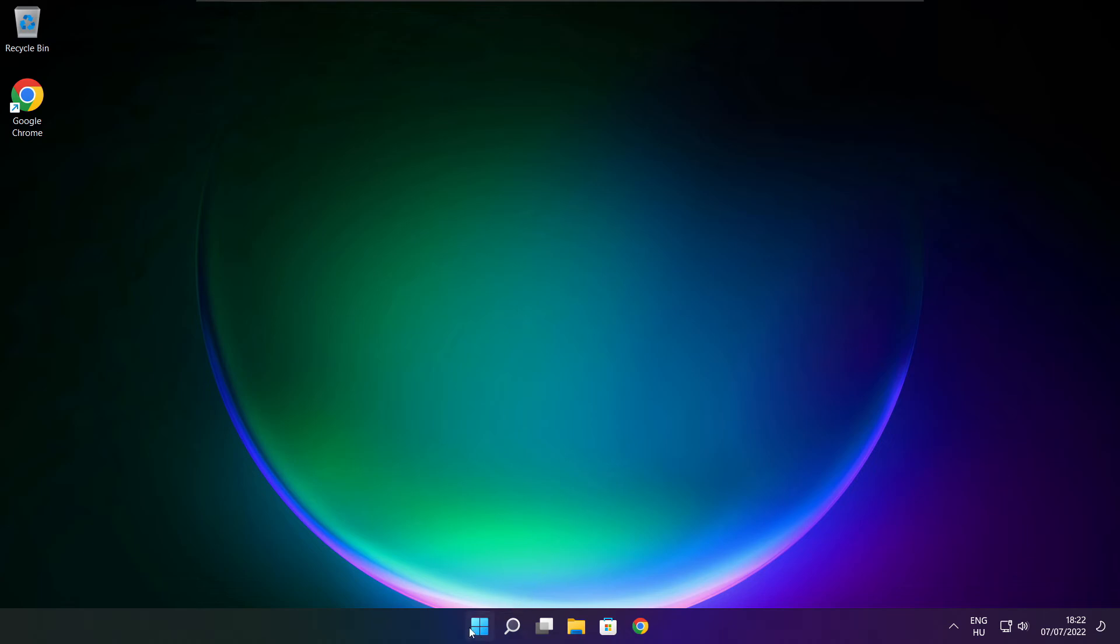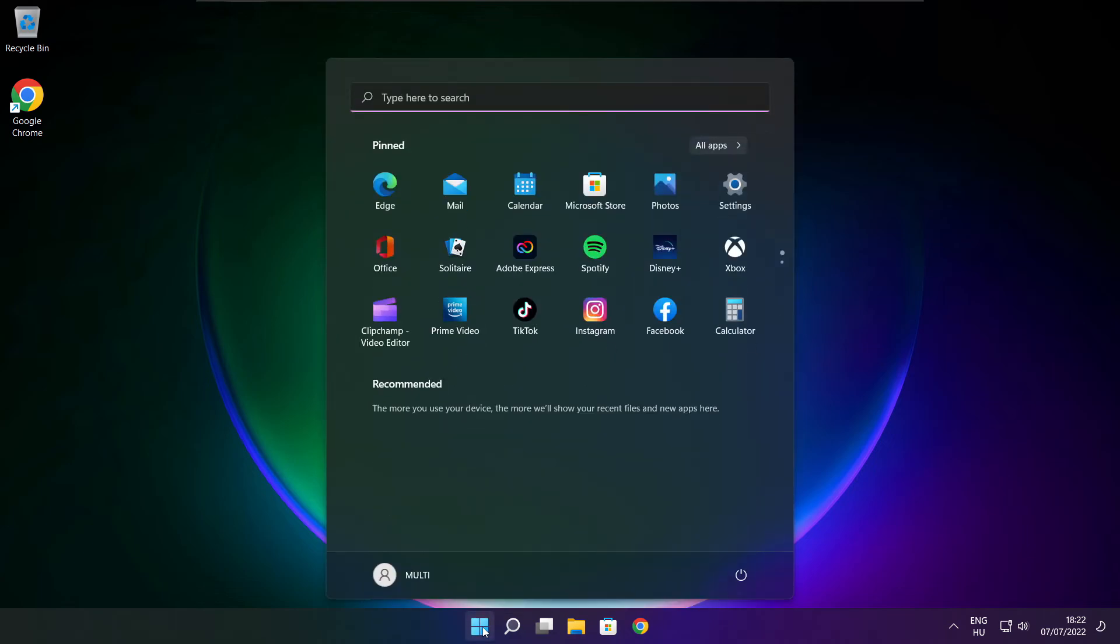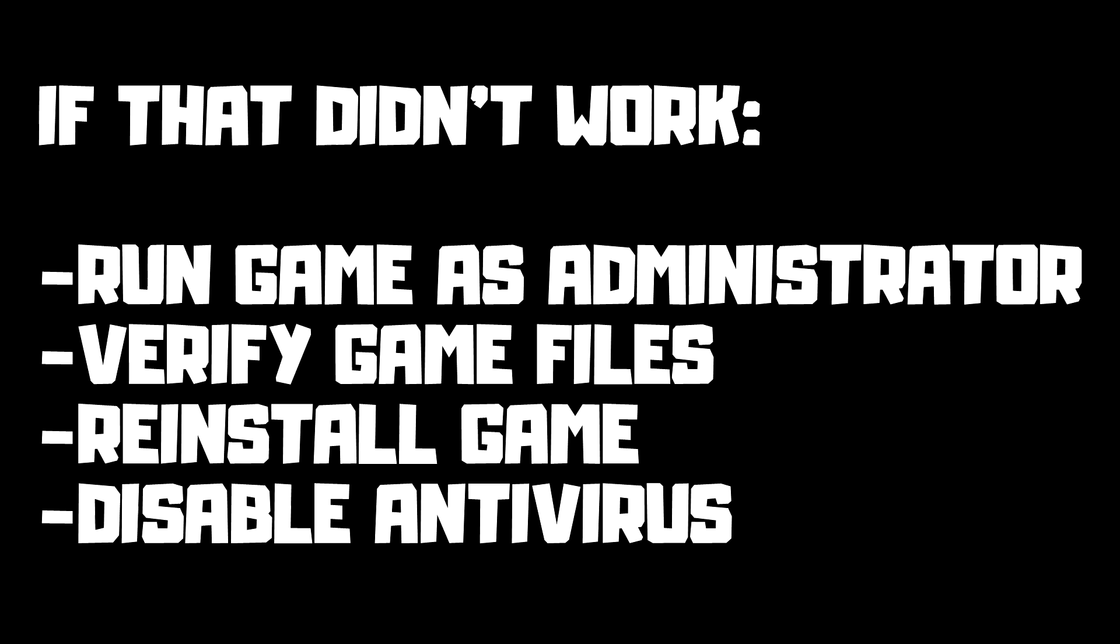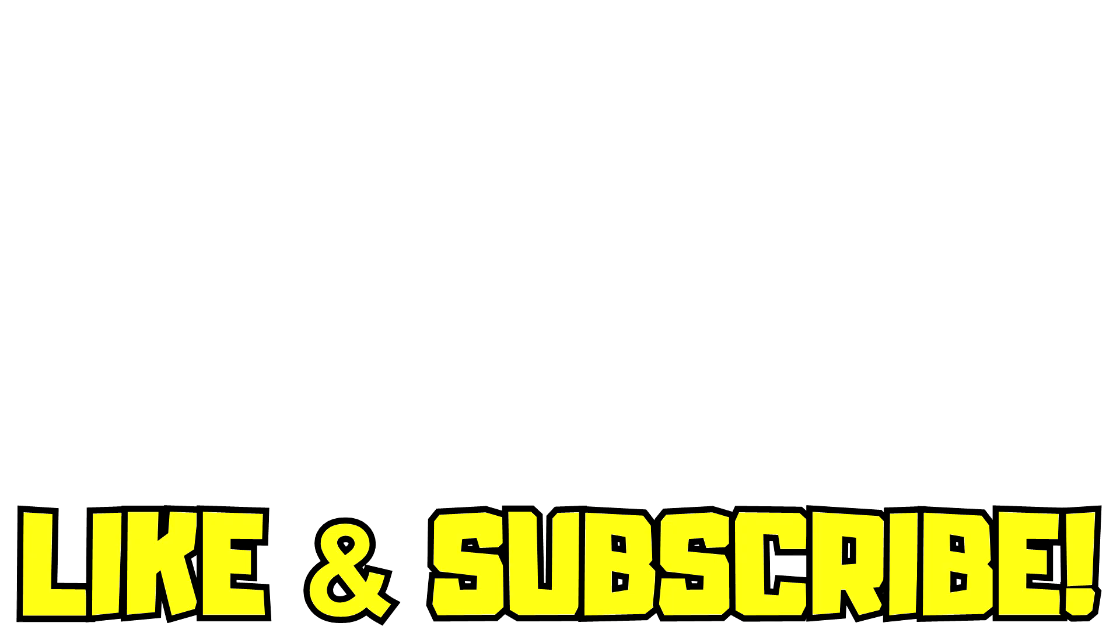And restart your PC. If that didn't work, run game as administrator. Verify game files. Reinstall game. Disable antivirus. Problem solved. Like and subscribe.